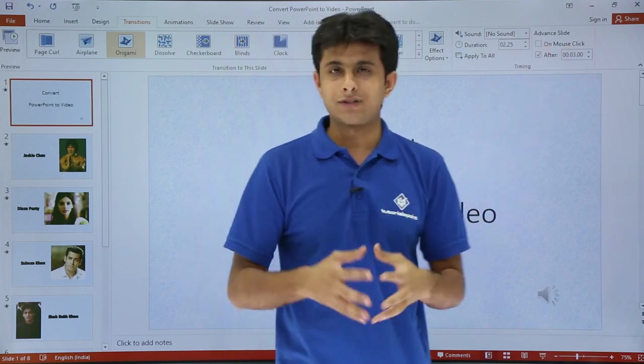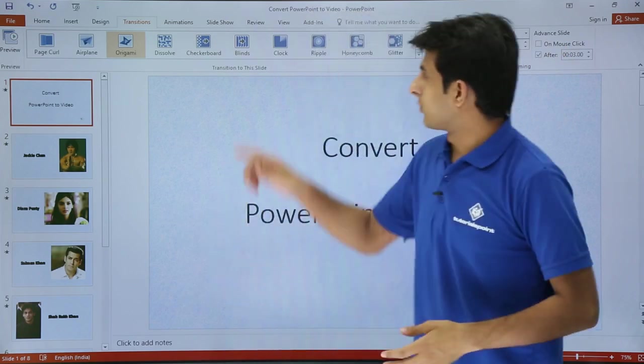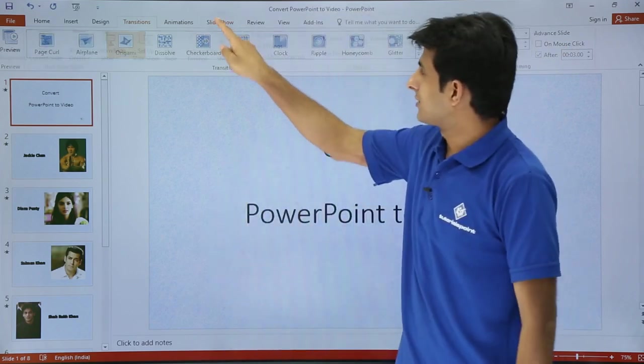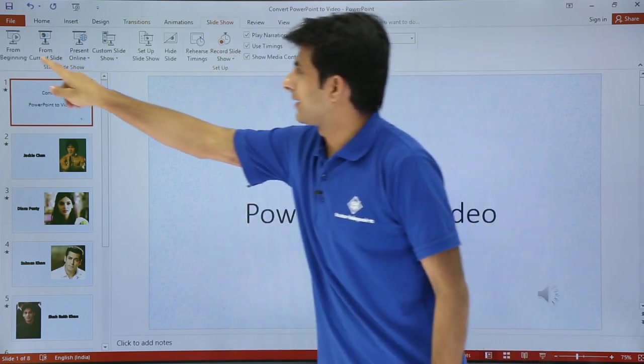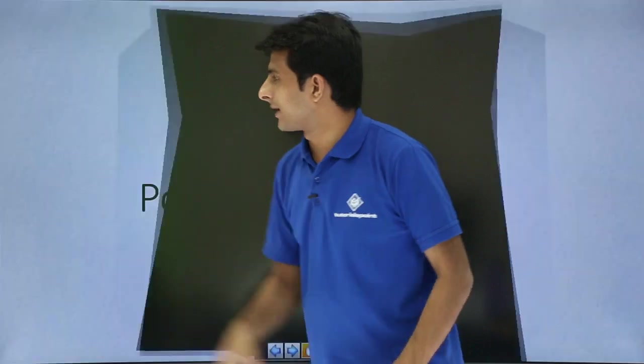This is some setting which I have done. Now I'll show you the slideshow mode. I'll go to the slideshow and click on from beginning.